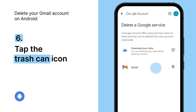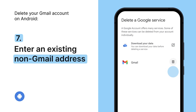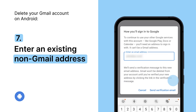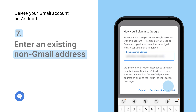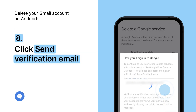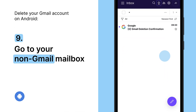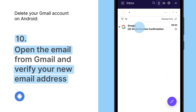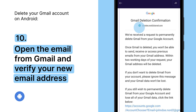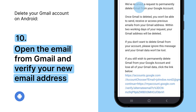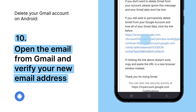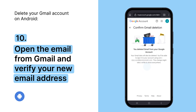Next to Gmail, tap the trash icon. Enter an existing non-Gmail address that you will later use to connect your Google account. Click Send verification email. Go to your non-Gmail mailbox. Open the verification email from Gmail and click the link to confirm your new email address. That's it!